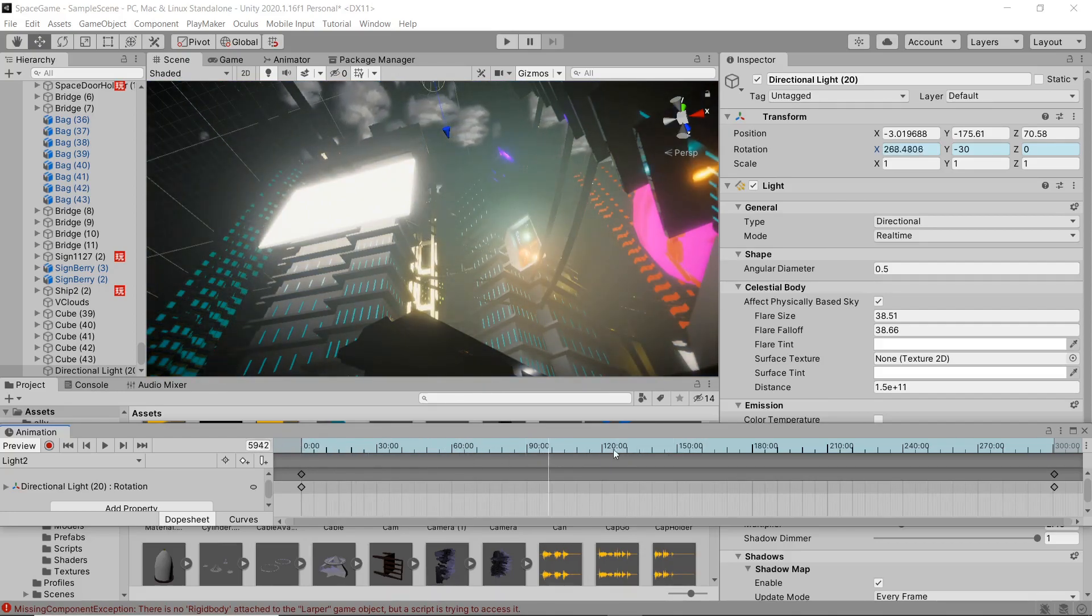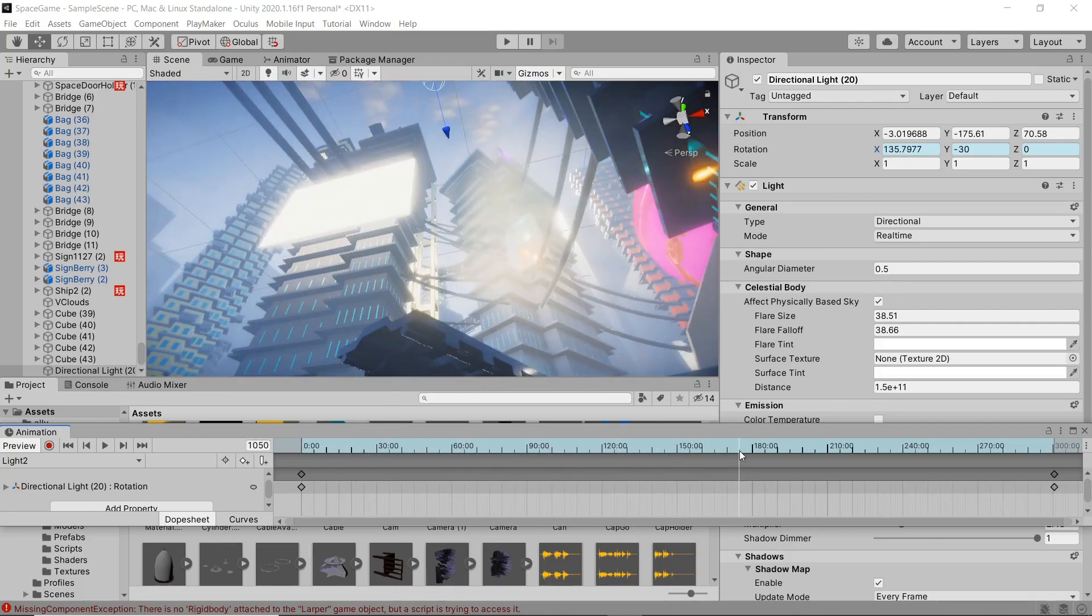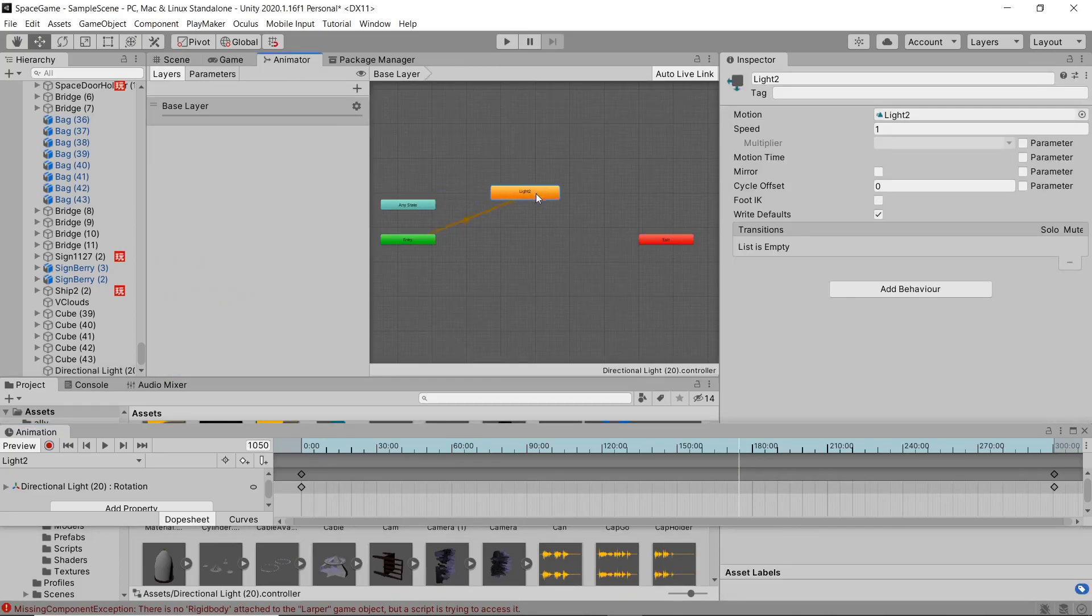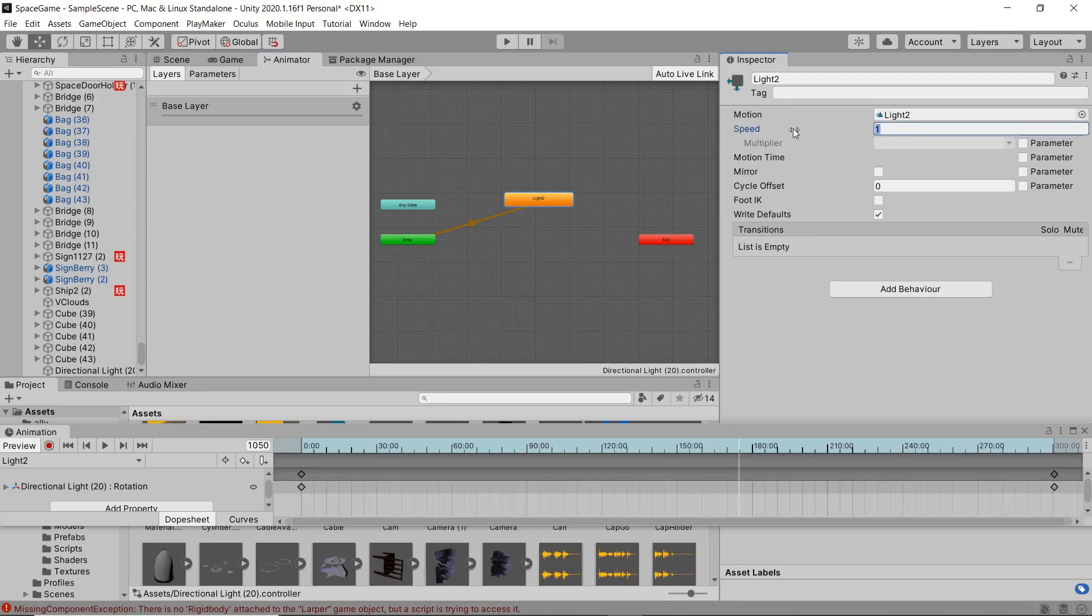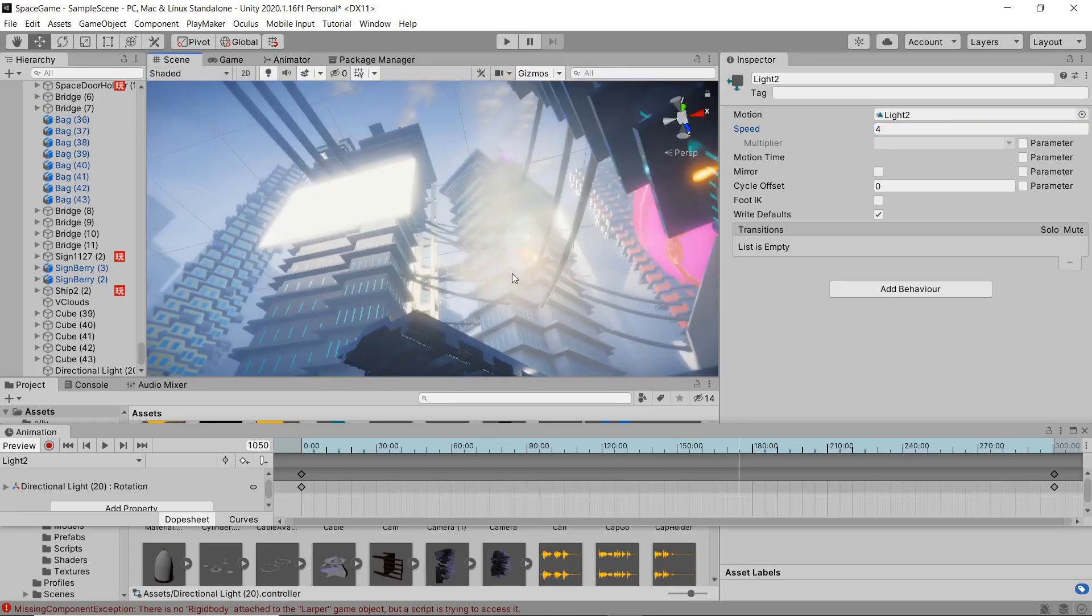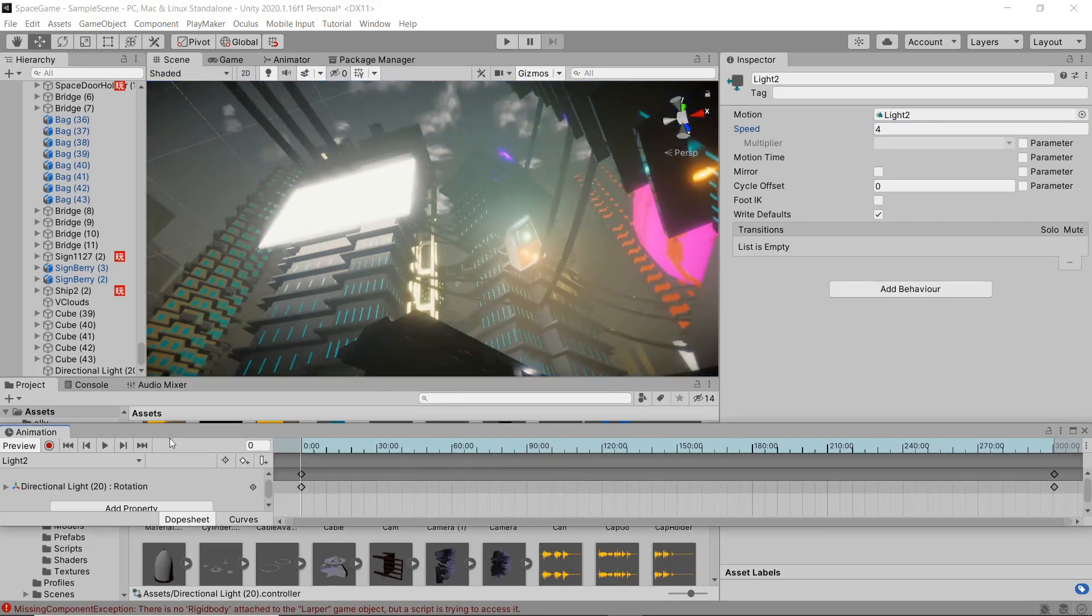You can change the timing of your animation in the animator tab right here. So it's set to one now. If you wanted longer days you would set it to a lower value like 0.1. We're gonna speed it up, set it to four and take a look at it real quick.